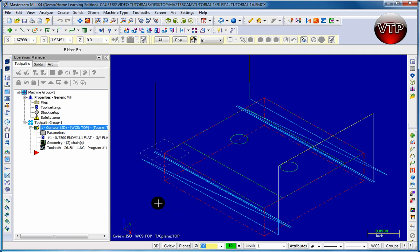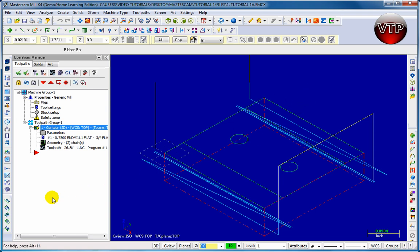Now we'll see our tool path — but notice the tool path is on the outside instead of the inside. We wanted to machine the inside flat, so we'll learn how to change that. A dirty operation means that every time you change a parameter you want to click on regenerate all dirty operations to regenerate your tool path. You want it to update as you change parameters so you can review what's going on.